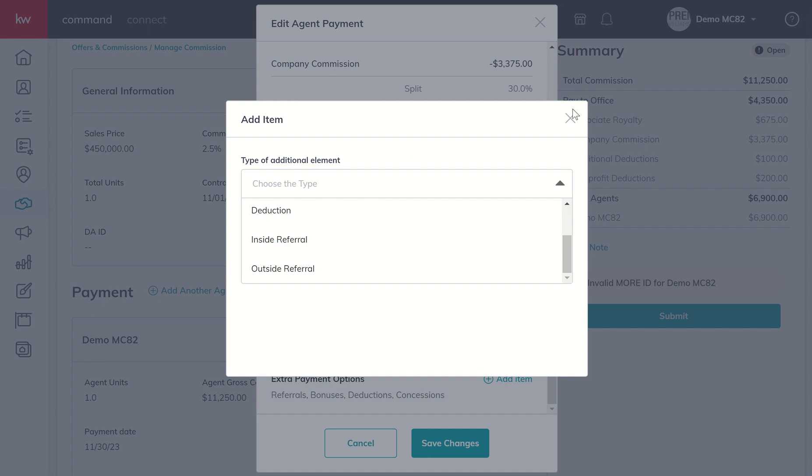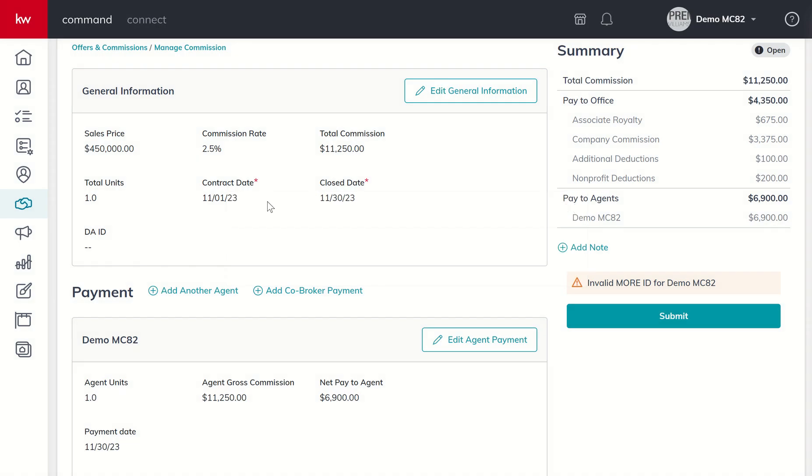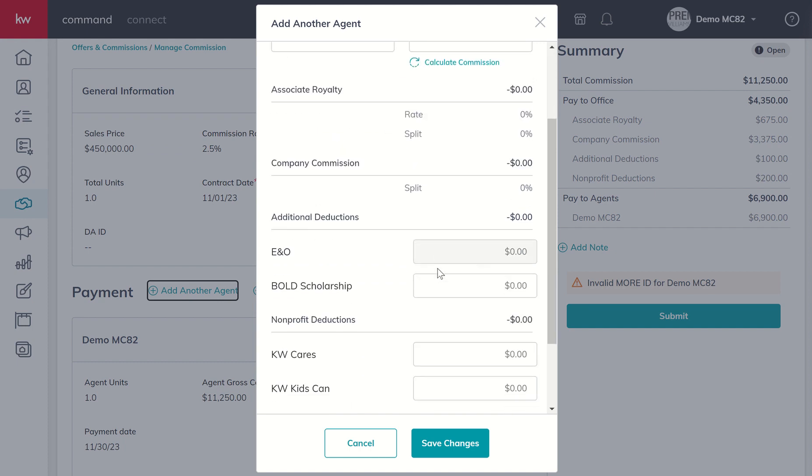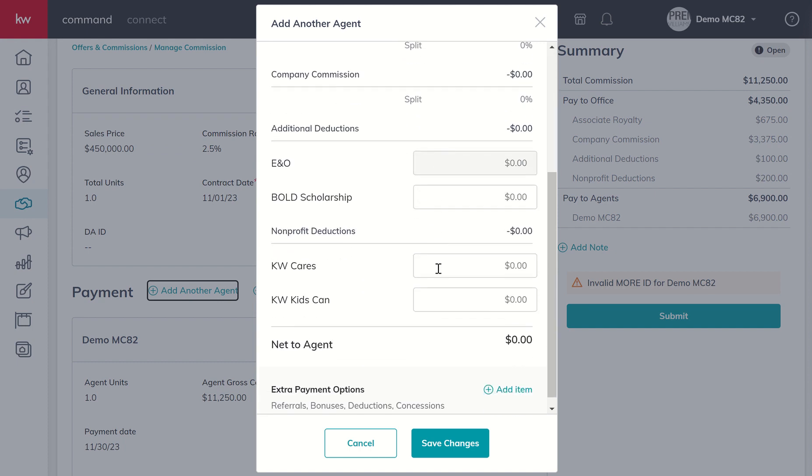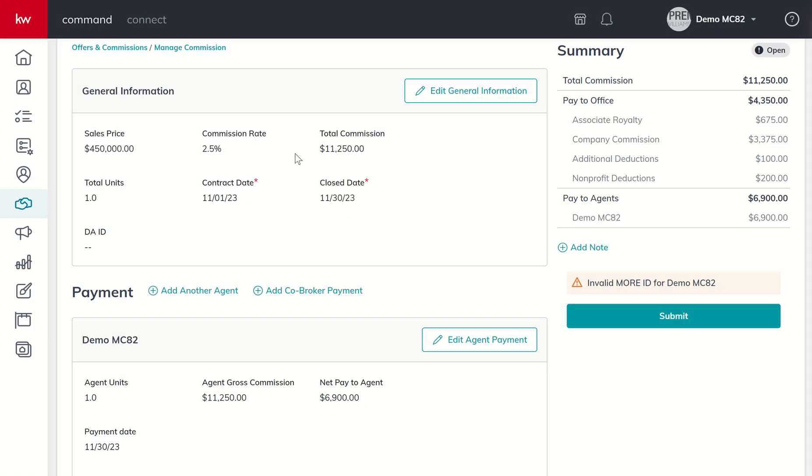The last thing to be aware of for those on a team - you do have the ability to add another agent to this DA. If it's a rainmaker and a buyer's agent, for example, you'd come in and search for the agent's name, determine whether the units get split or just the commission, and then fill out the deductions for that rainmaker or buyer's agent whoever wasn't already included. You've got the same options down here for extra payment. We'll close out of that since we didn't make any changes there.